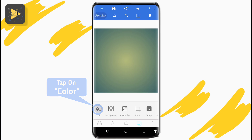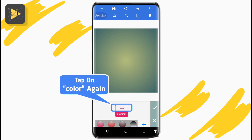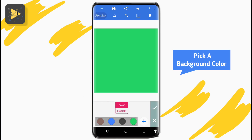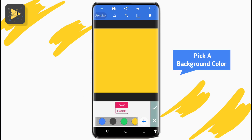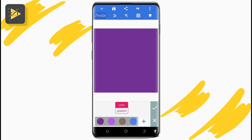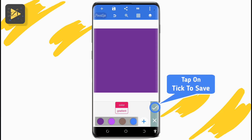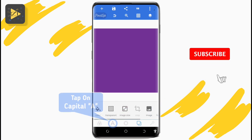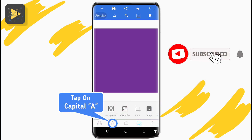Now tap on the layer icon at the bottom, tap on 'Color', tap on 'Color' again, and now select any color you'd like for the background of the photo. You can tap on the plus icon to use the color circle for ease. Once you've selected the color, tap on the tick at the bottom right to save.